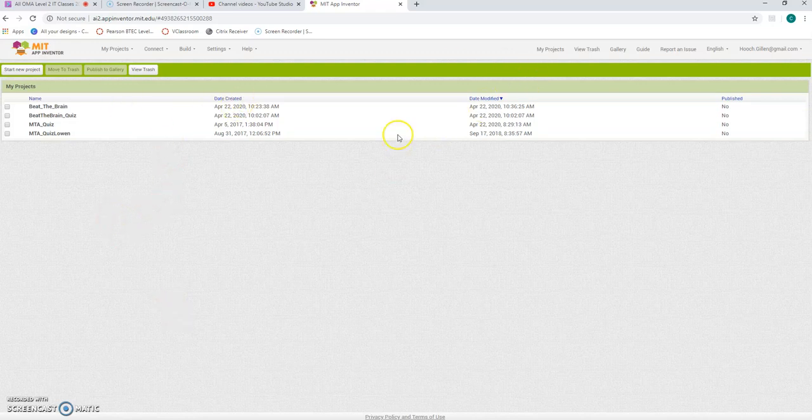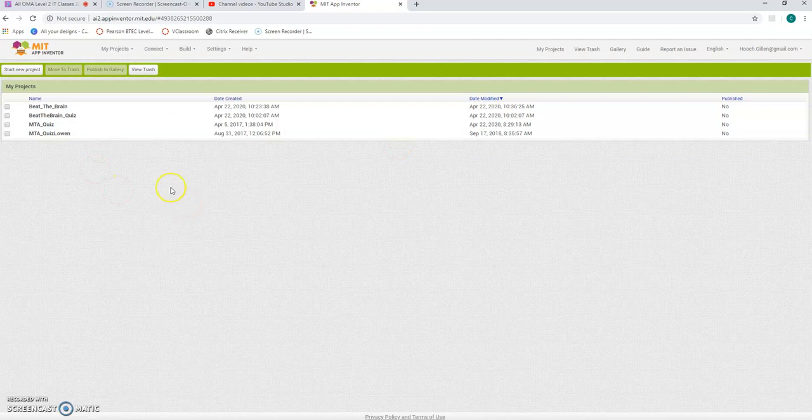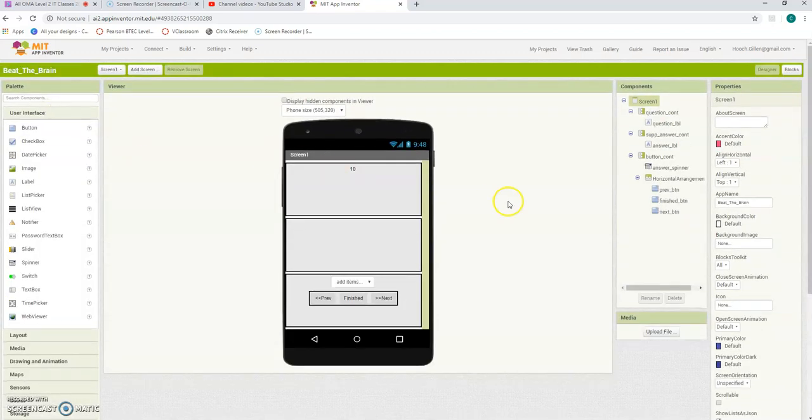So into our MAT, and we're going to Beat the Brain, and there's what we've done so far.